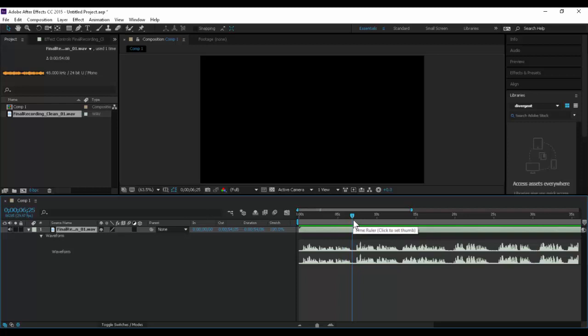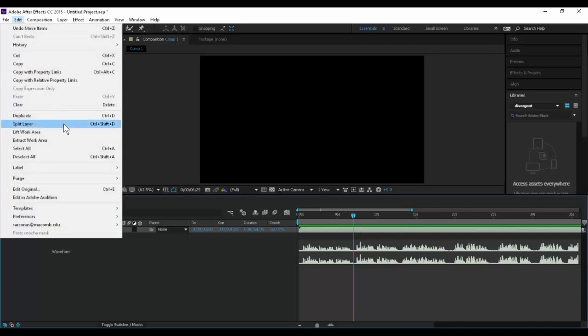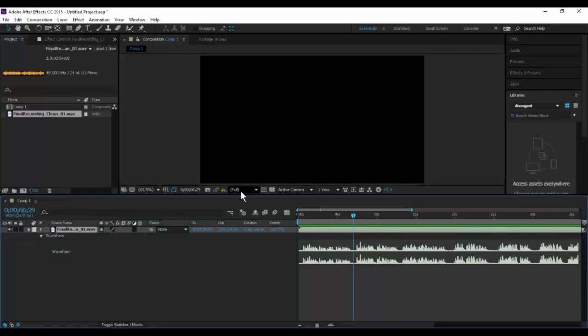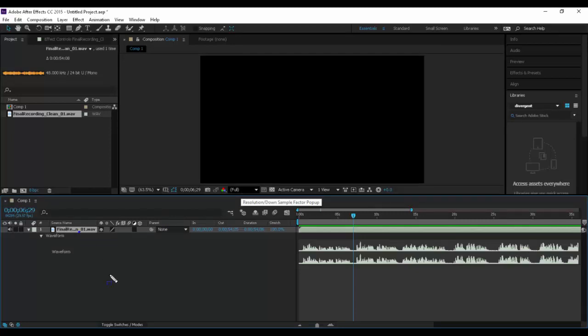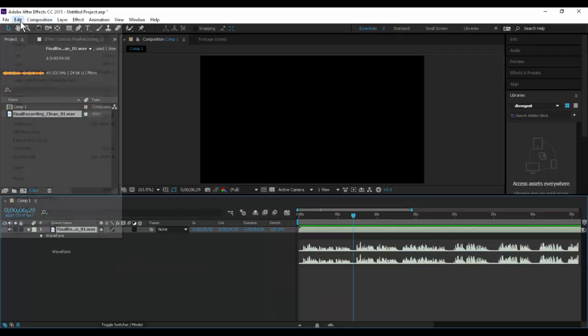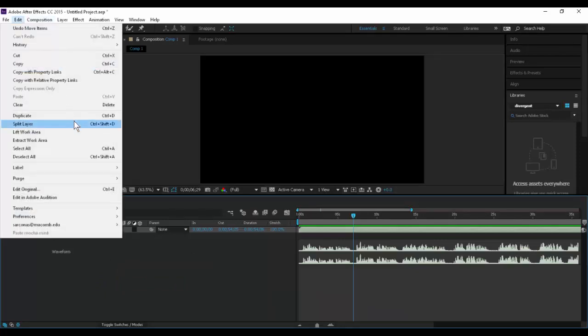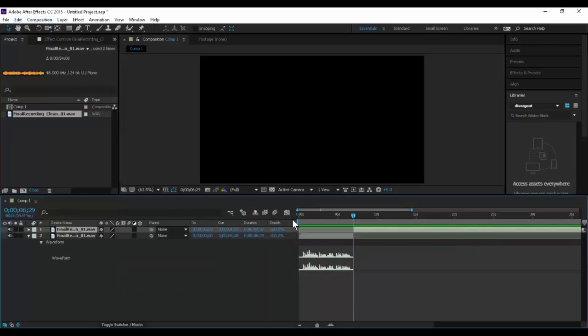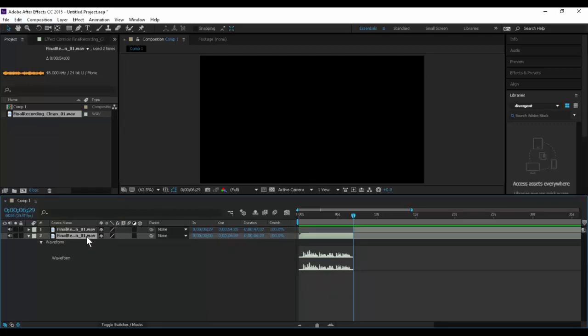So what I'm going to do is hit the spacebar. I know where that is. That's where I want to cut it. So I'm going to go to about the center of this and use my hotkey. Edit, split layer, control shift D. I can't use my hotkey because Camtasia has that hotkey. There we go. Now I'm going to take this and put 01 hyphen intro. That way I know the order. I know that's the first sentence and I know what it's talking about.